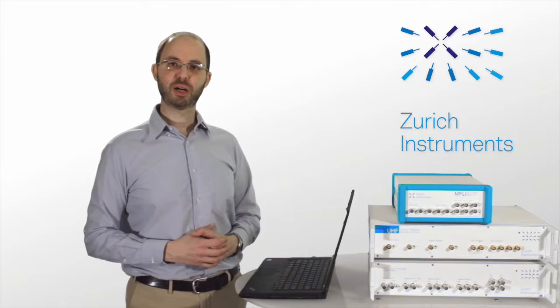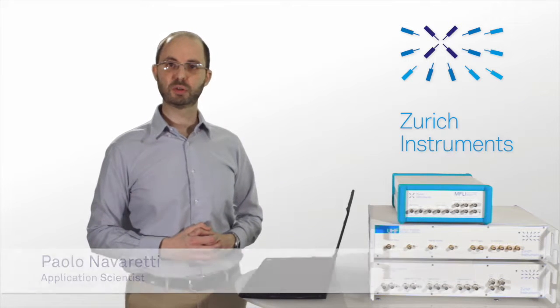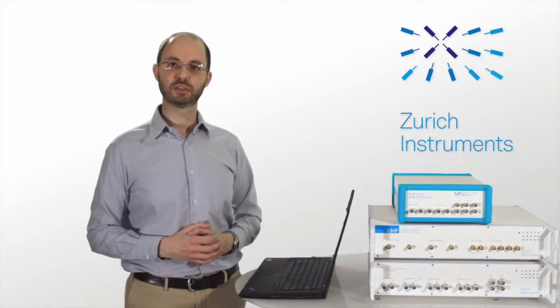Hello everyone, I'm Paolo from Zurich Instruments. Today we're going to explore the LabOne Oscilloscope and its capabilities.